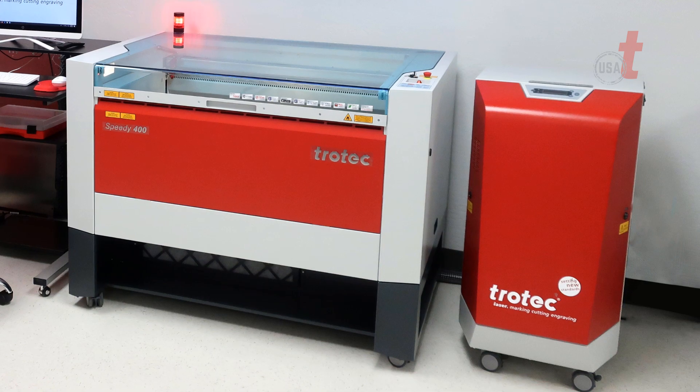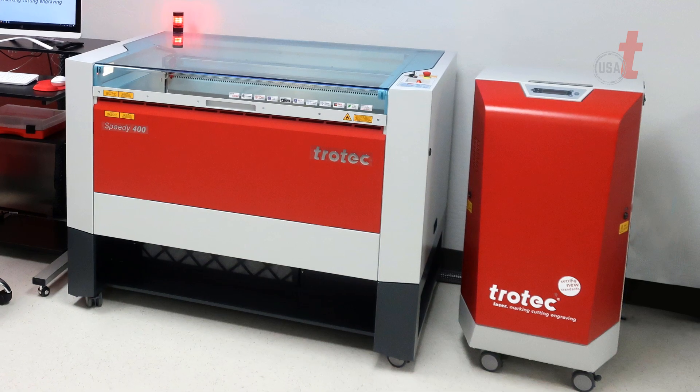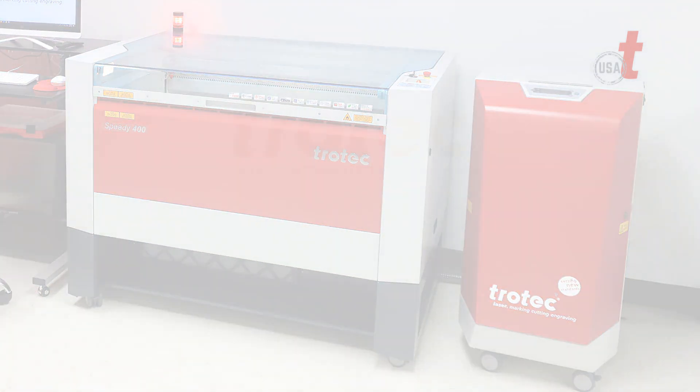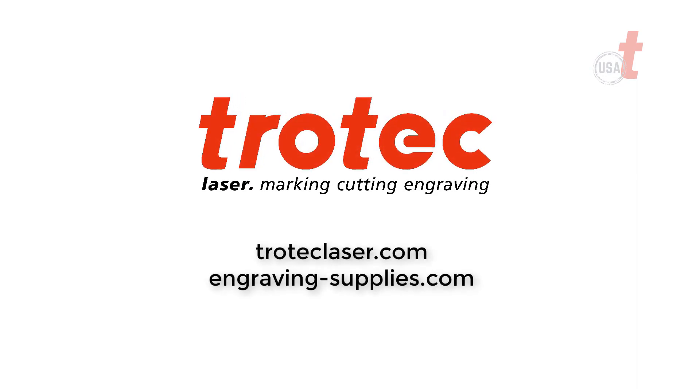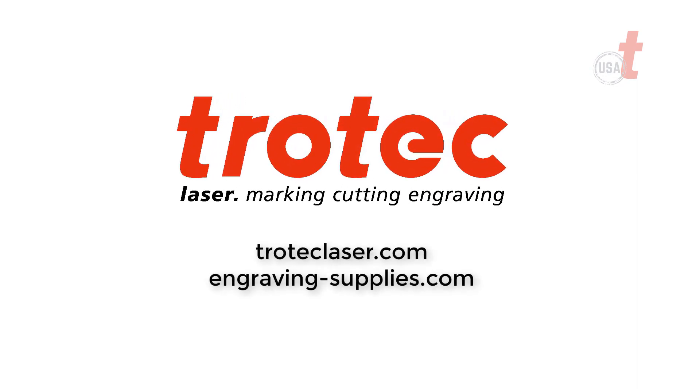If you'd like to know more about Atmos exhaust systems or any other Trotec laser system, please see our website at troteclaser.com.